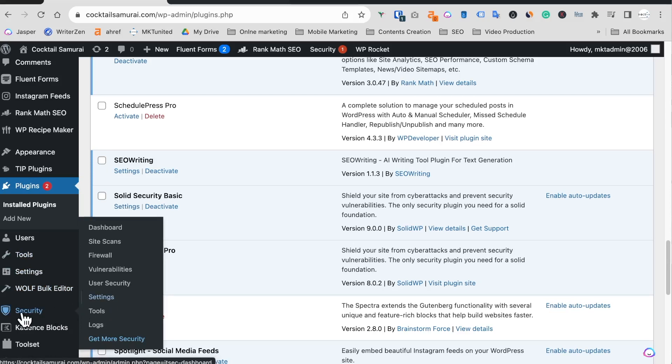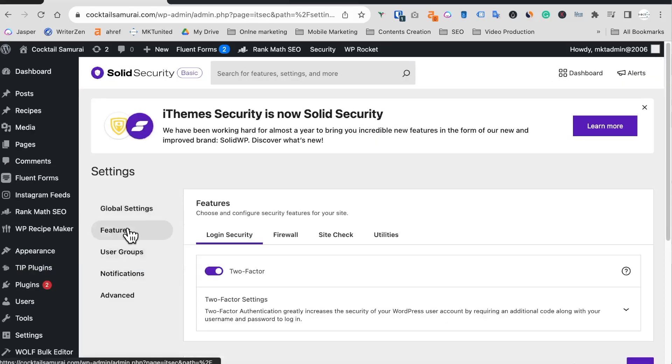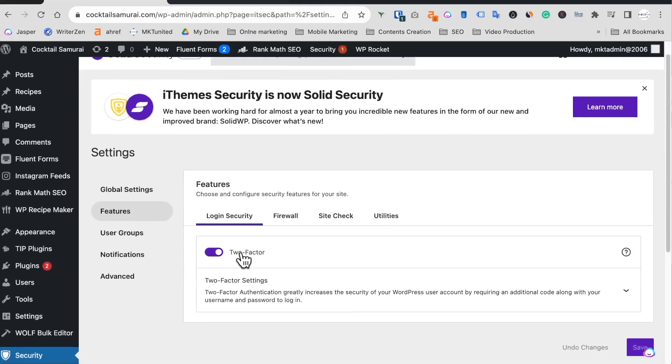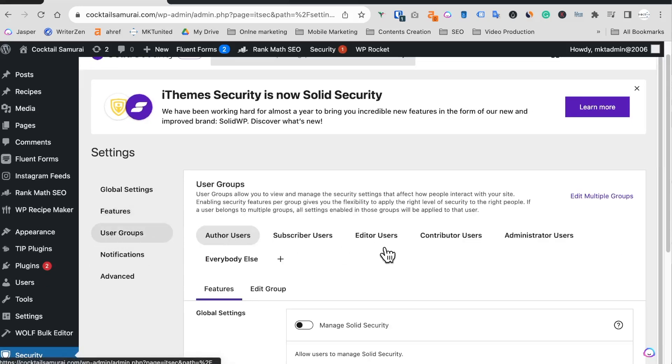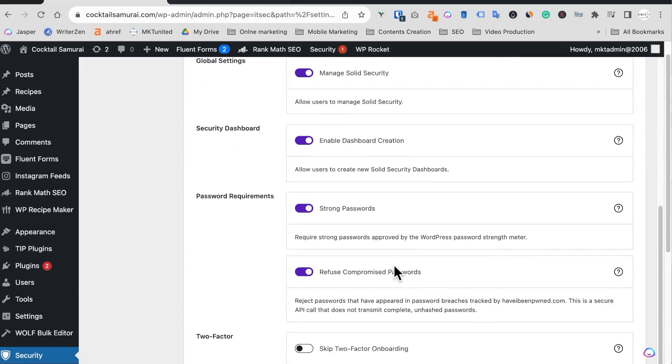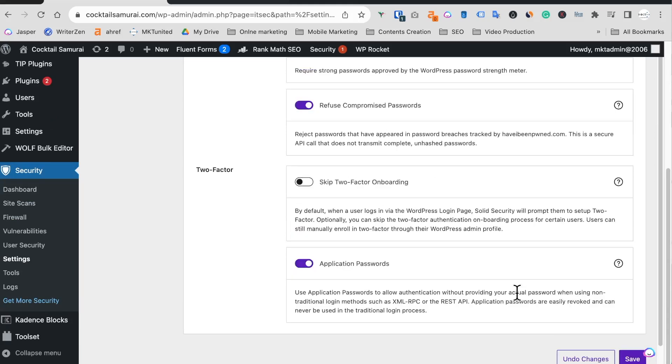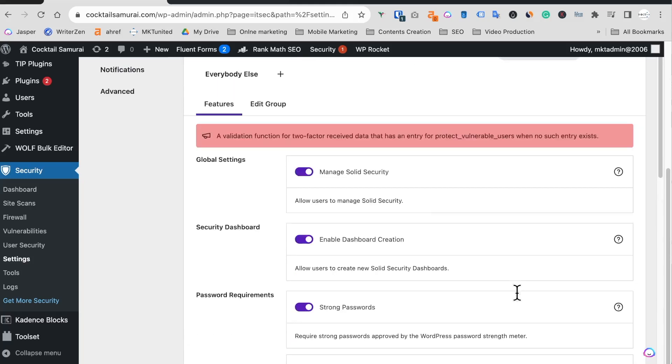You can go to security and the security settings, and the feature, and turn on two-factor authentication. After that, go to user group and administrate to our users, and scroll down all the way down and turn on this application passwords and save. If everything goes right I'm happy for you, but in my case I get this error message.